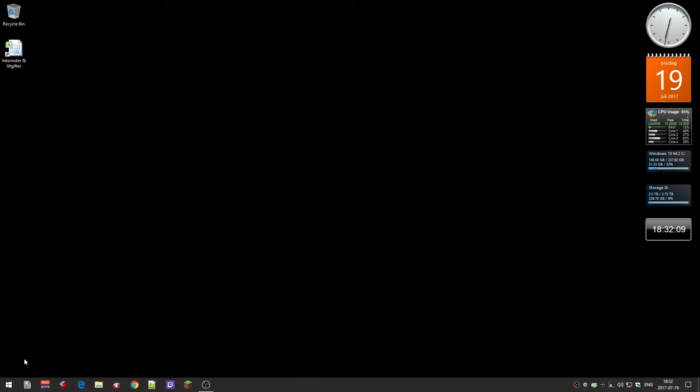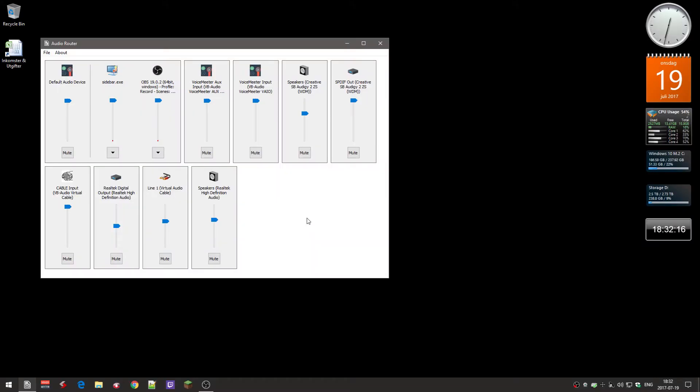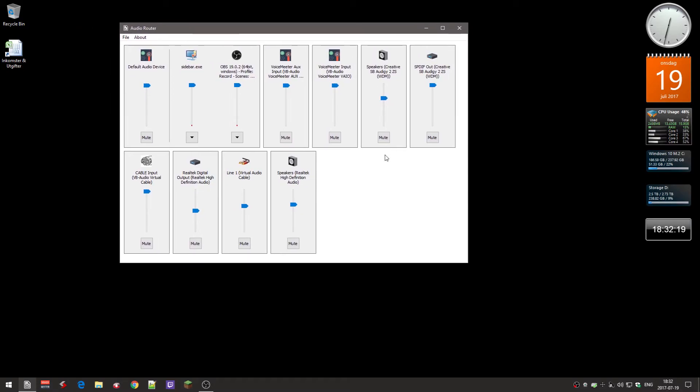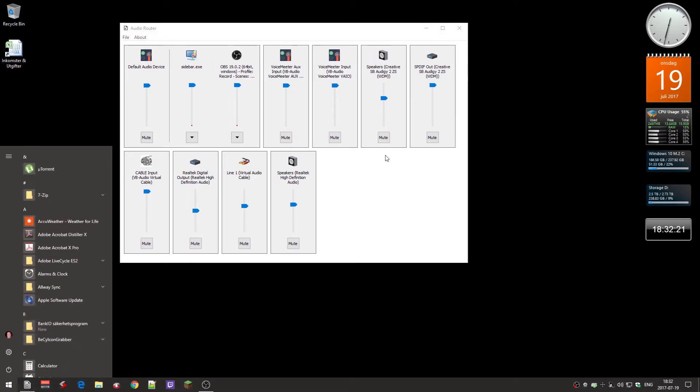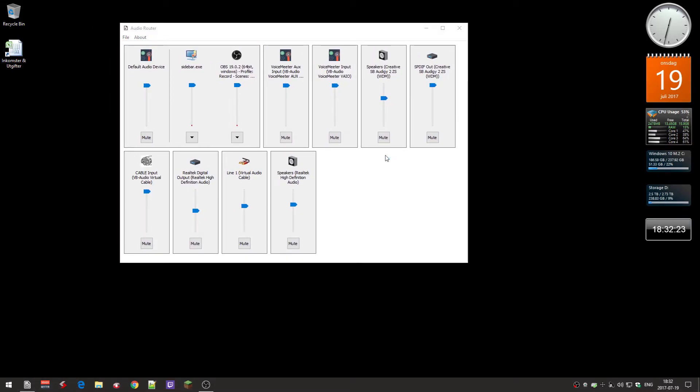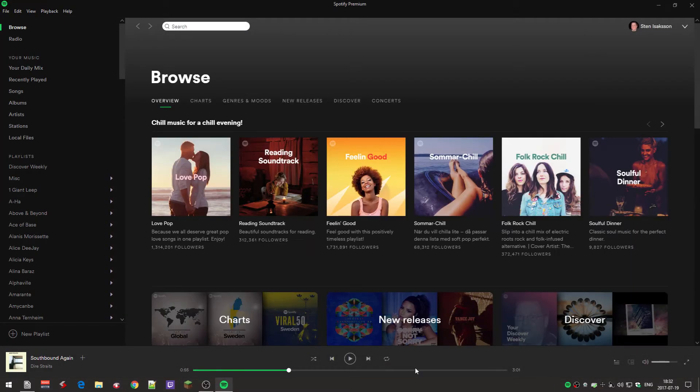Now I have a shortcut to the Audio Router. Right now you can't really see Spotify, so I need to start Spotify.